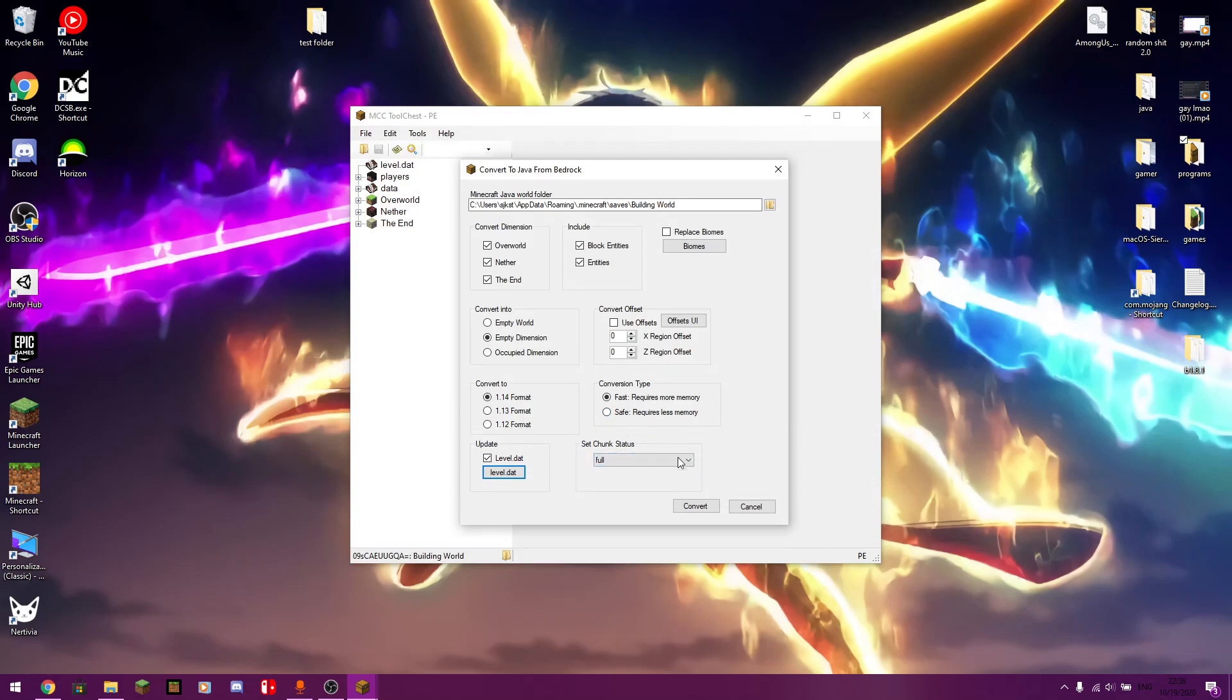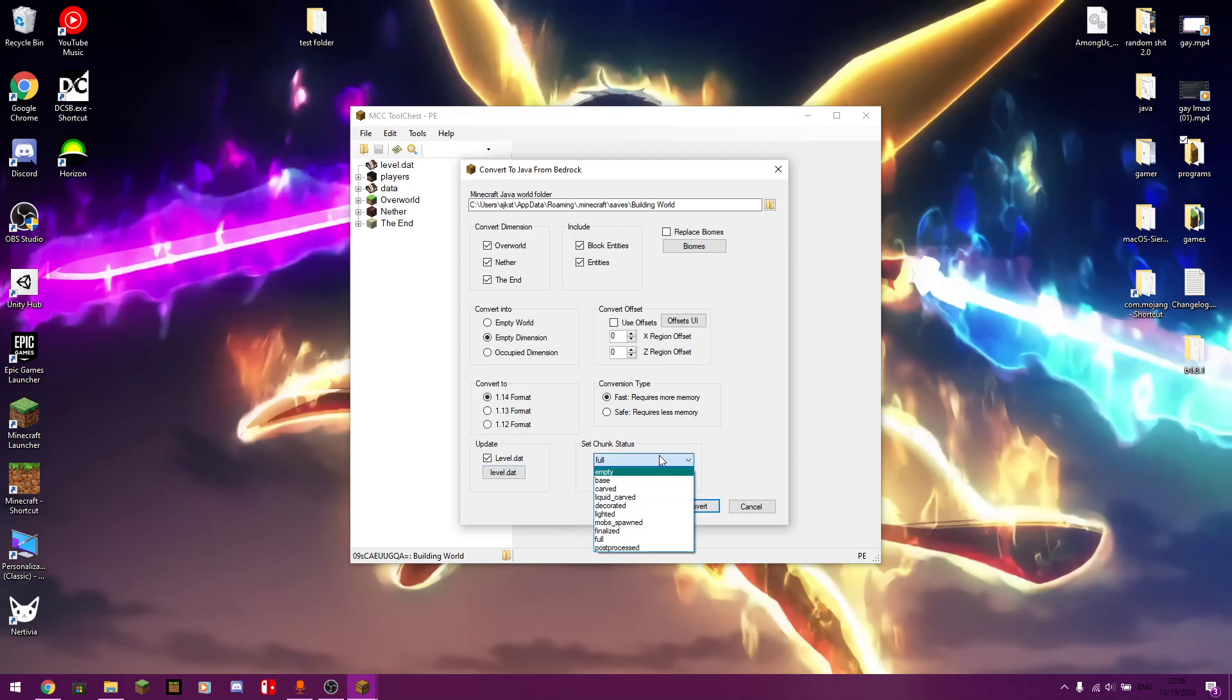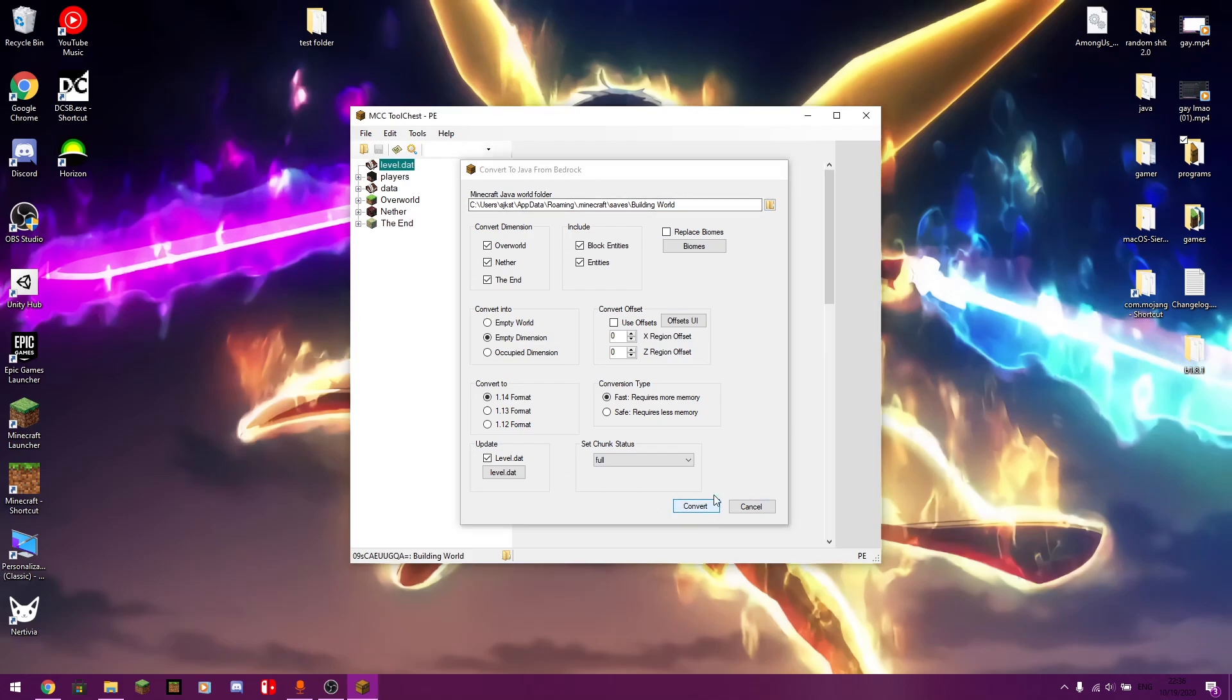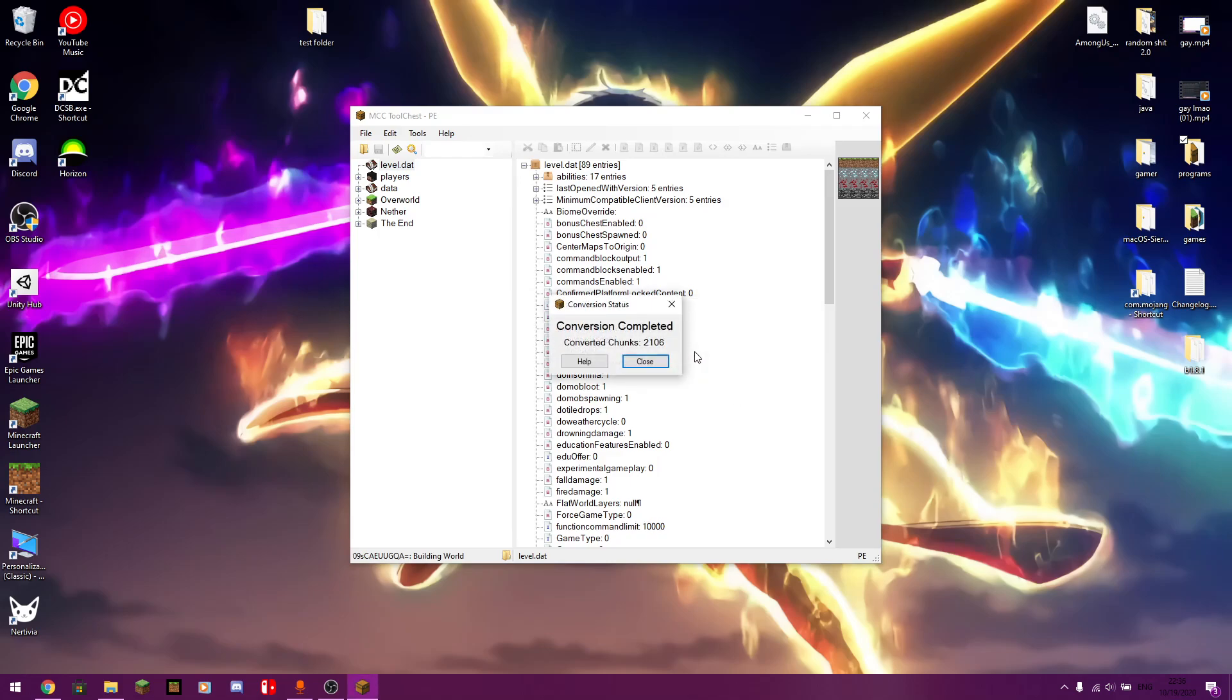And then last but not least, there's the set chunk status. You can turn this to, I don't know what this means honestly. I guess you can mess around with it. I'm not going to mess around with it because I want to actually show this working. So yeah. Most of these are pretty much default, except for the dimensions. I'm transferring all the dimensions over. But this is pretty much default. After you're done messing around with all the settings right here, you just want to click convert. It should start converting, like so. The bigger the world, the more chunks it has to convert. That's pretty much simple.